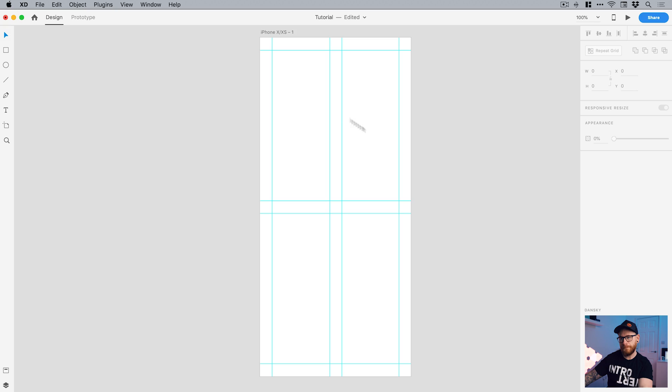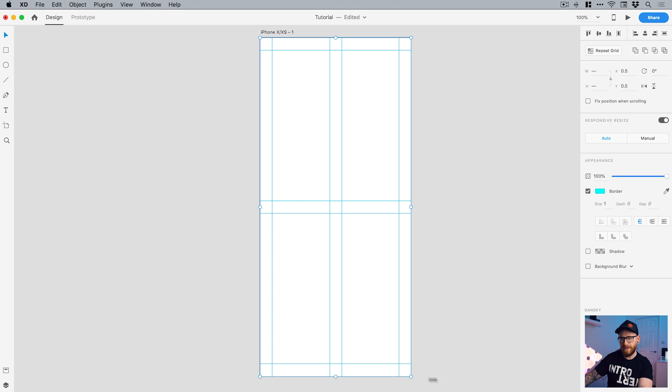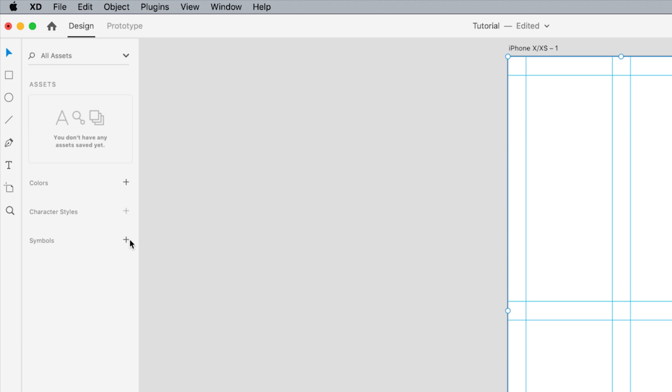What we're going to do now is we're going to drag over all of these lines and then go to the asset panel in the bottom left corner. Whip this out and then click on the plus sign next to symbols. And it will add this as a symbol.